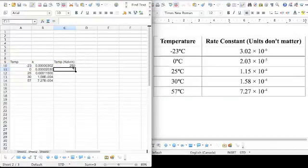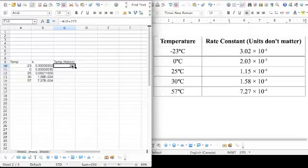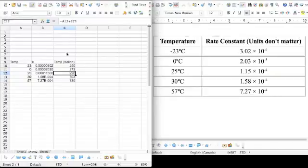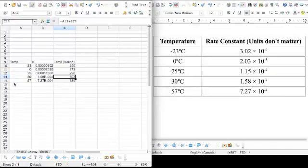Oh crap, I typed a slash. Anyways, if you use the formula you can click this little box in the bottom right hand corner, drag it downward, and it'll autofill. Look at that, it automatically made all the temperatures for me and added 273 to each one of them.